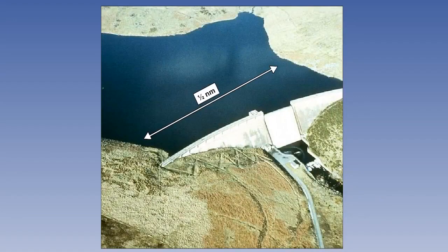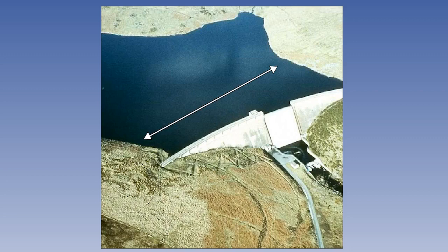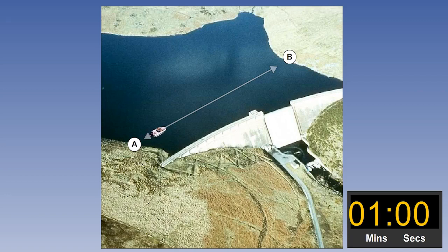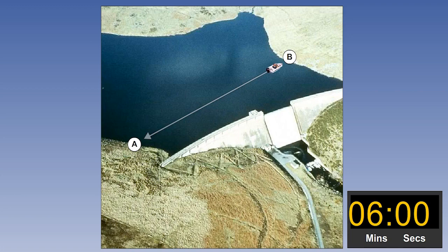First of all, imagine a lake half a nautical mile wide. We are at position A and we have a boat with an outboard motor which has a speed of five knots. In six minutes we'll have traveled across to position B.